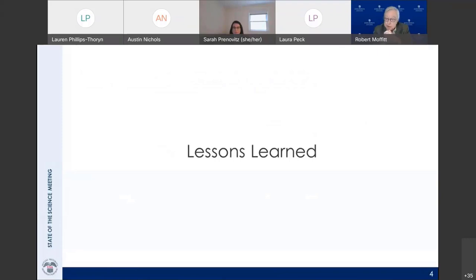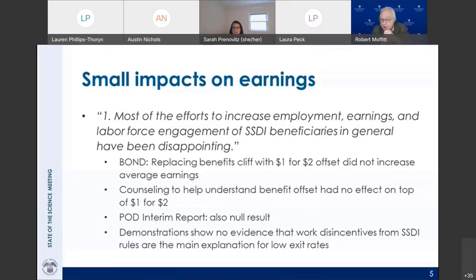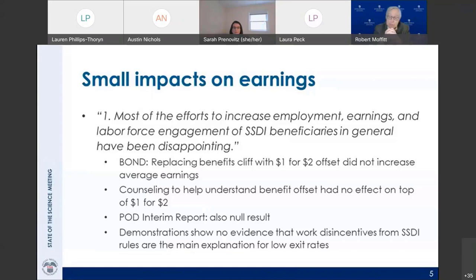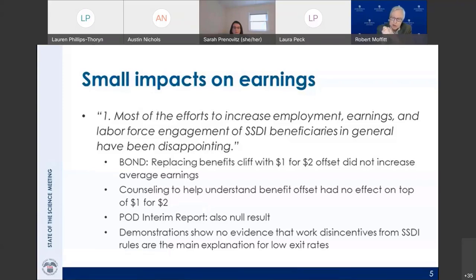Our first lesson: most efforts to increase employment, earnings, and labor force engagement of SSDI beneficiaries have been disappointing. The primary case in point is the BOND demonstration, which reduced the marginal tax rate to 50 percent, allowing recipients to have their benefits reduced by only one half for every extra dollar earned. That had null impacts on earnings — some people increased earnings and others decreased, but the net effect was zero and statistically insignificant. A counseling component also had no additional impact.